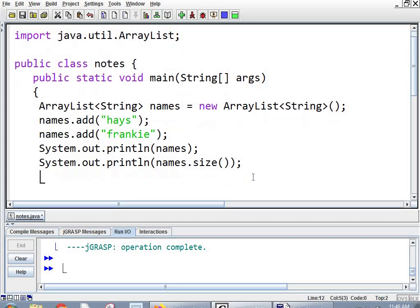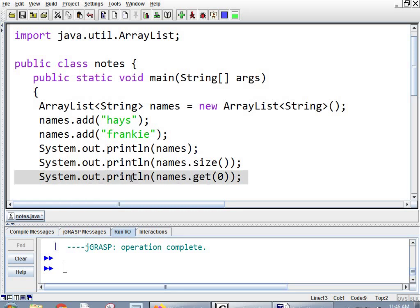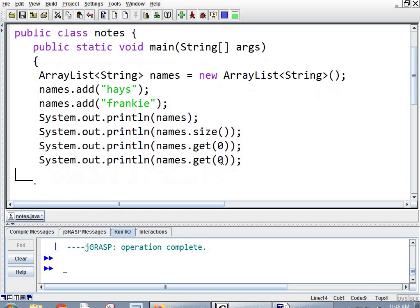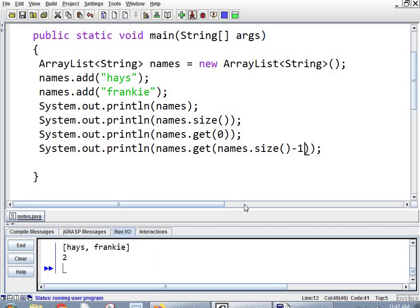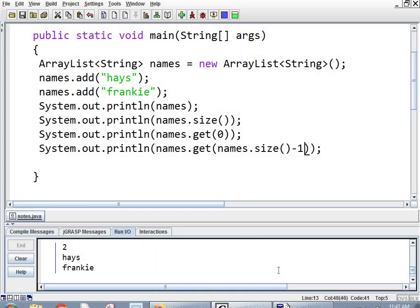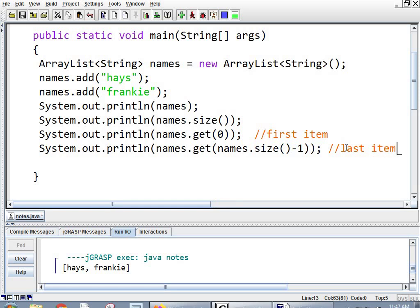So now, to get individual items, I told you they're addressable by index number, just like an array or characters in a string. But we use the get method. So we'll do system.out.println names.get(0). That gets the first item. And if we did names.get(names.size() - 1), we'd get the last item. I mean, in this case, that's the only two that are in there. But first item, last item.